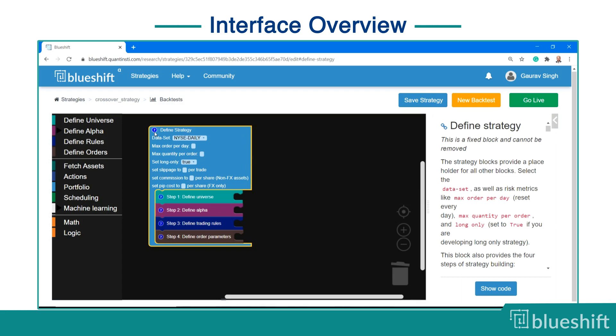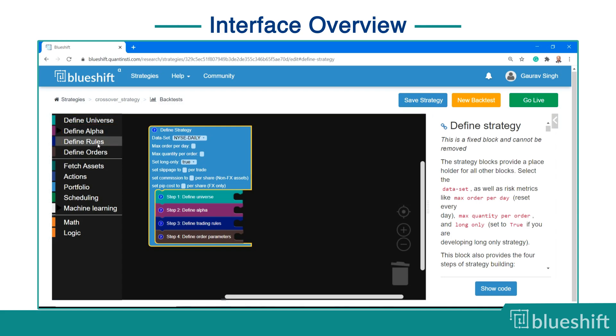In the left panel, you can see a lot of options like define universe, define alpha, and so on. You will learn about these in detail in the upcoming videos. These blocks are color coded to the type of blocks with which they fit in.